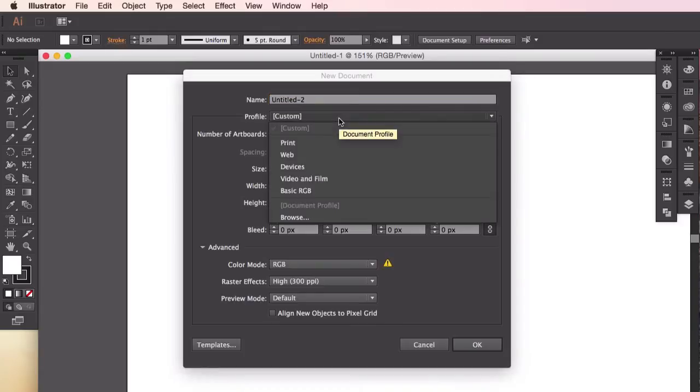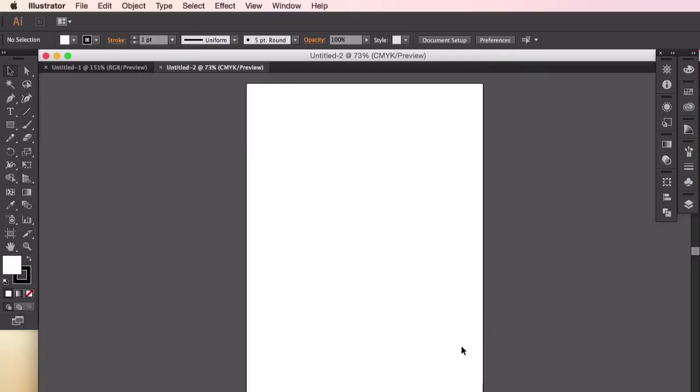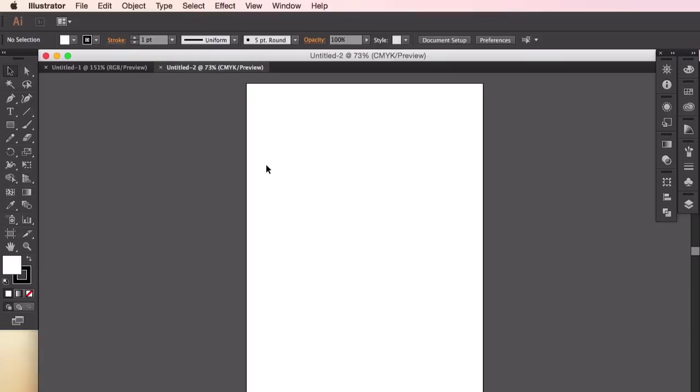So for this demo, let's just use the standard size. A4 will be fine. And the rest of the settings you can leave as default. Click OK. Now you have everything set up. So let's just take a quick look at some of the tools we'll be using to help us get started with our character designs.